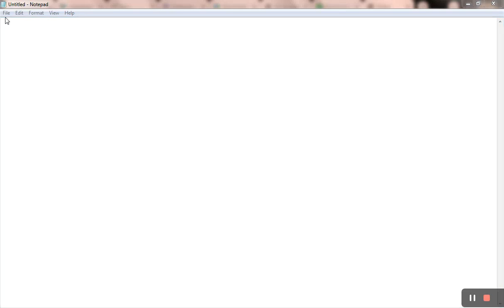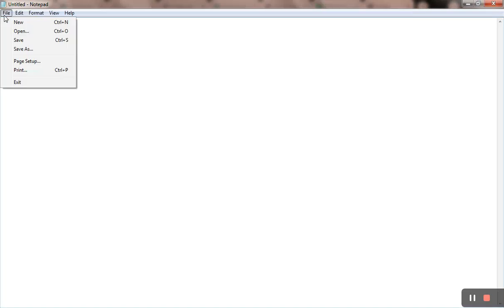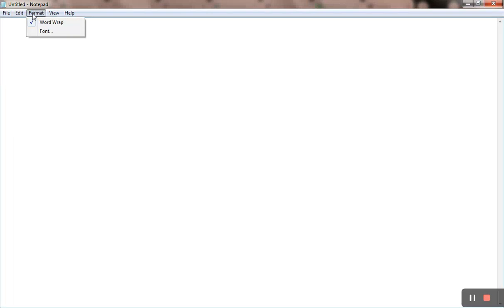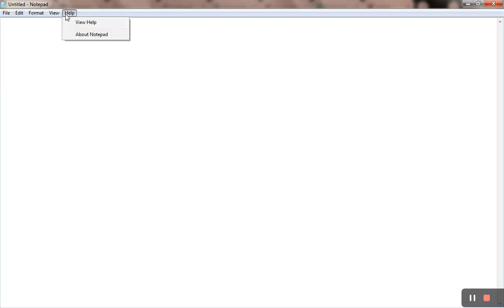You can see File, Edit, Format, View, and Help menus. When you click on File, Edit, or Format, different options appear. We are going to teach you notepad in different videos.